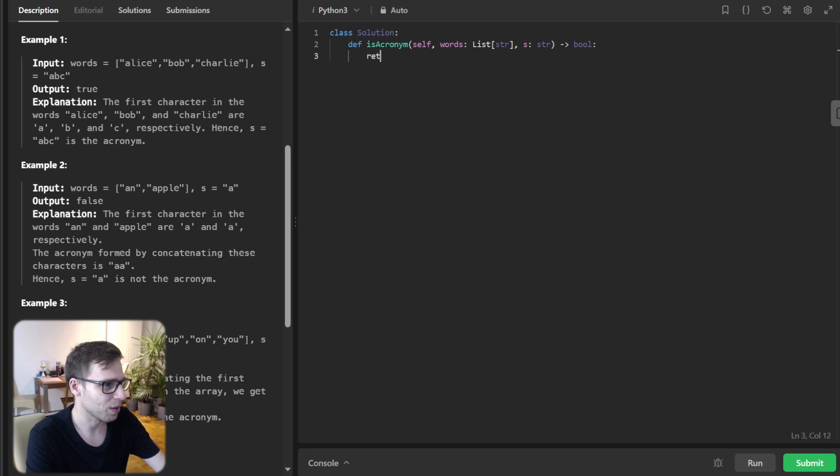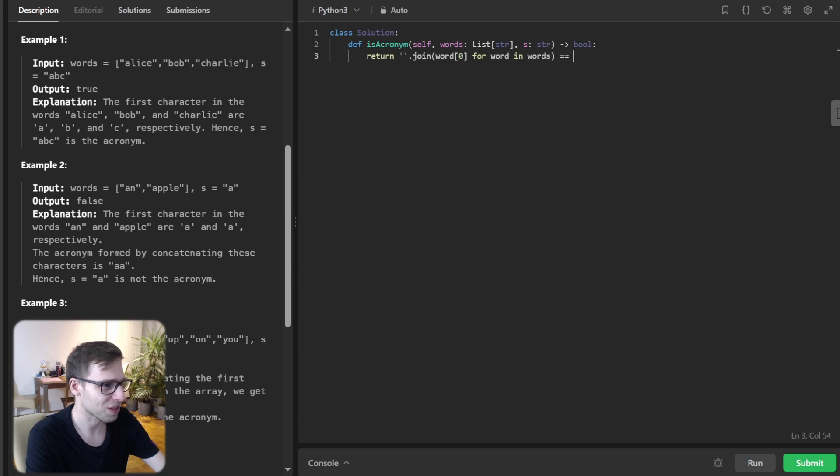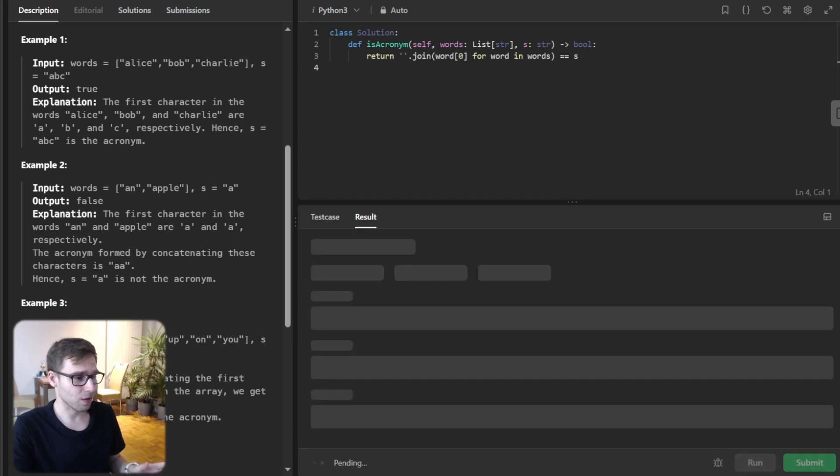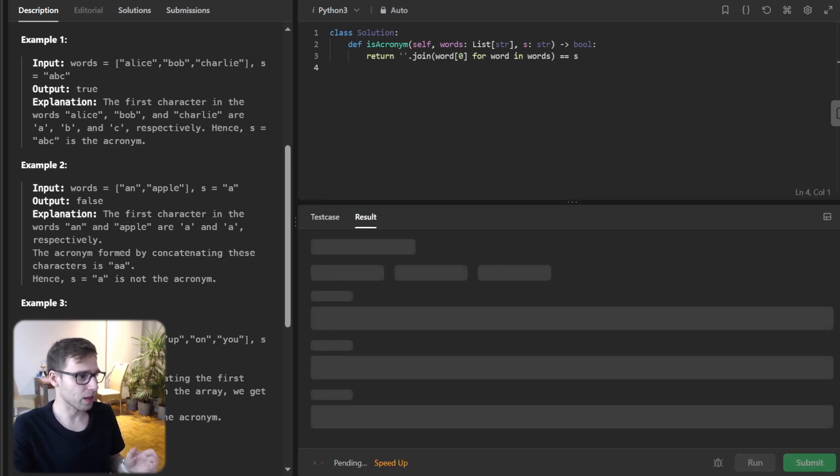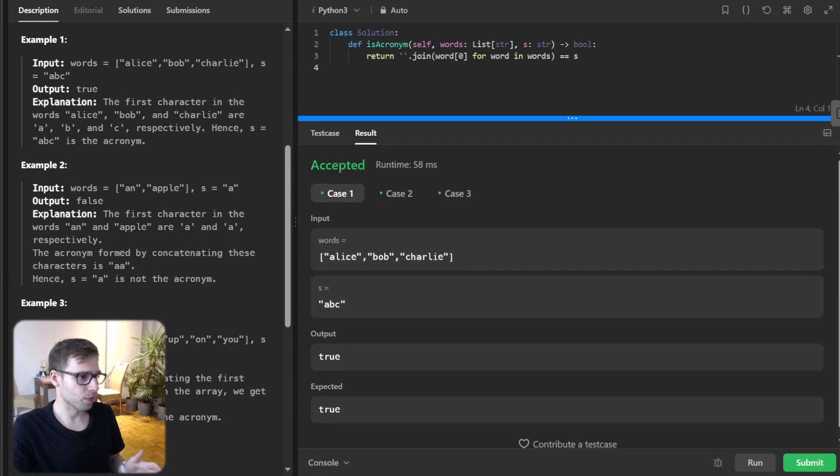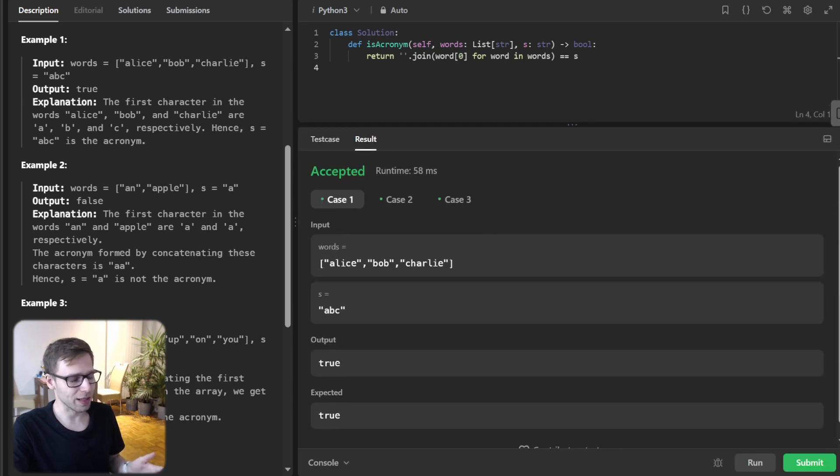So it will be return join word zero for word in words equal s as simple as this. So let's run it to verify it's working or not. Yeah, hopefully it work.